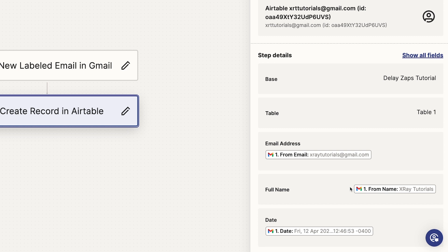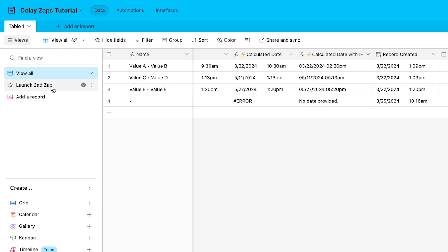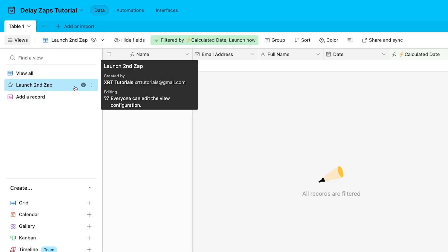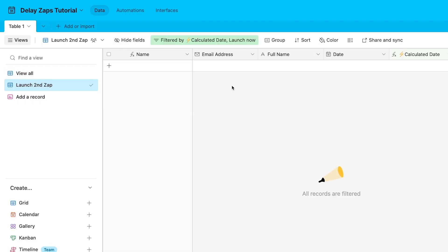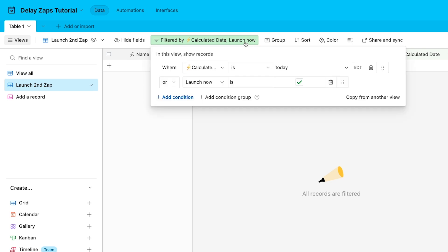Most importantly, you'll want to include some date-time data so that Airtable can calculate when the second automation should run. Within your database, you'll create a view for records that have reached their calculated date.